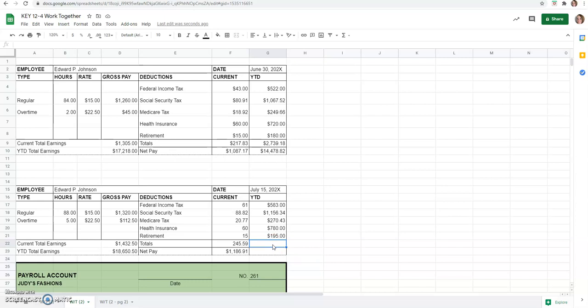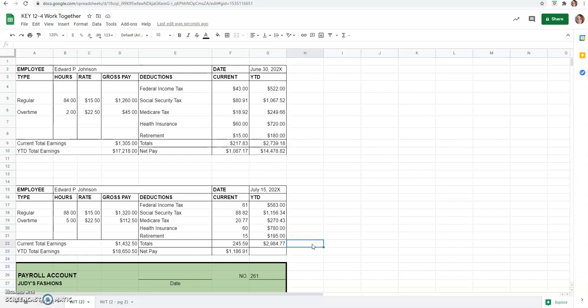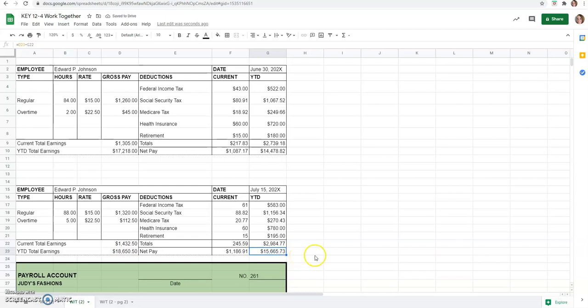And now we will do a total on that. So, an equal sum. Again, click and drag through those. $2,984.77 is what he has had deducted from his paycheck so far. And the total net pay would be equals your year to date total earnings minus your year to date deductions. $15,665.73. He's going to want to kind of keep track of how much he's been paid.